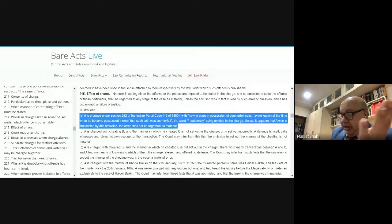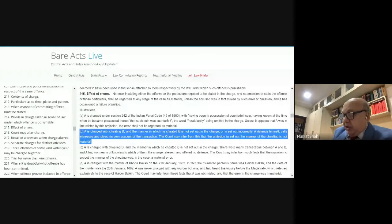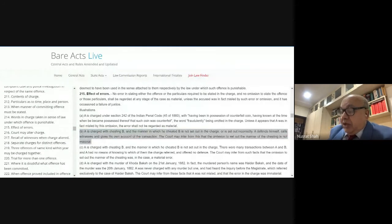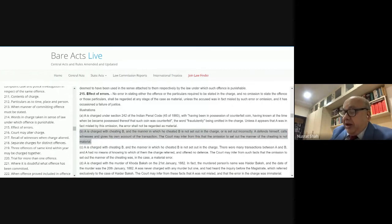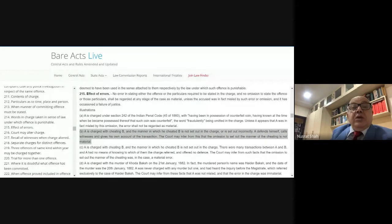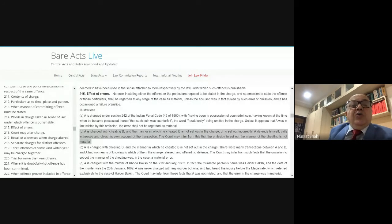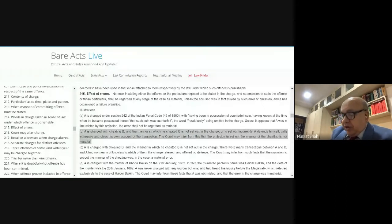Such an error can be cured by altering the charge under Section 216. Illustration B to Section 215 covers cases of cheating where particulars are not given. Under Section 213 Illustration B, in cases of cheating the charge must set out the manner in which cheating took place. If the magistrate or sessions judge failed to record the manner of cheating — how the representation was made, how the complainant was deceived, on which date, and how they acted upon it — then the charge is vague.